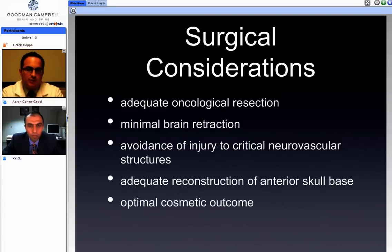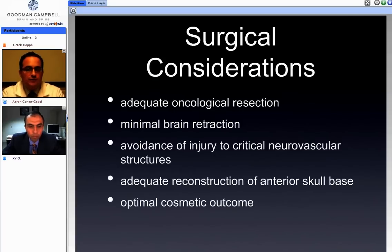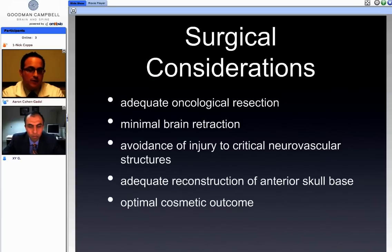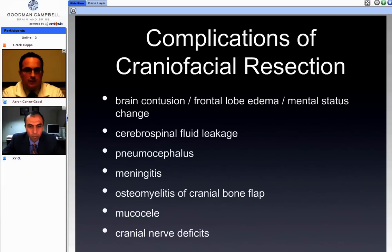Surgical considerations when applying the technique include achieving an adequate oncological resection, minimal brain retraction, avoidance of injury to critical neurovascular structures, and adequate reconstruction of the anterior skull base — particularly with the most recent advances. Lastly, patients are concerned with optimal cosmetic outcomes and we need to take that into consideration as surgeons.